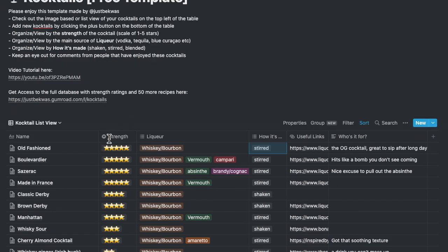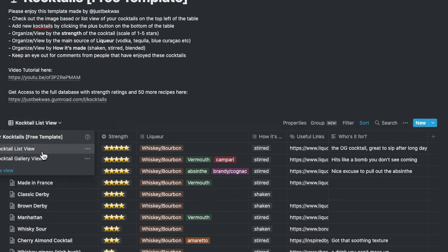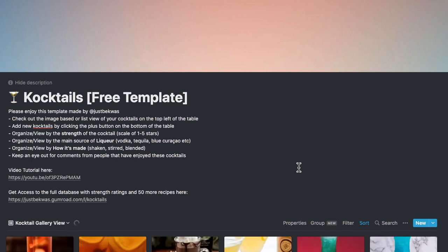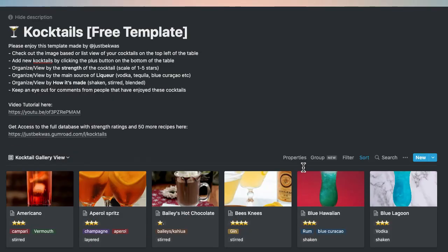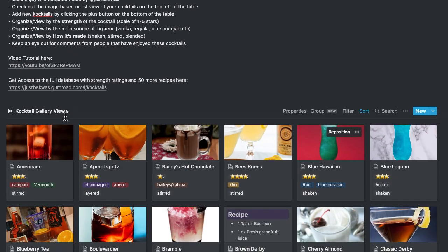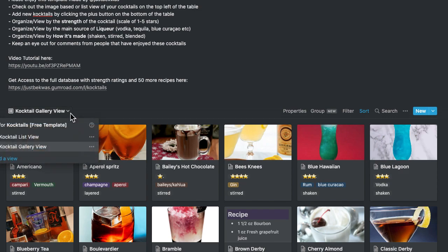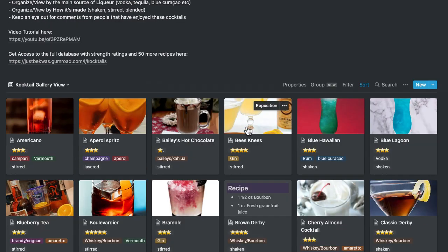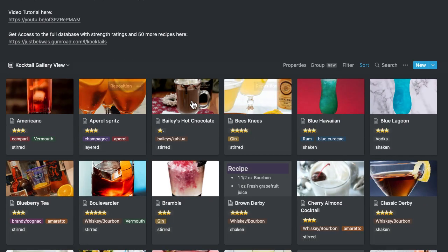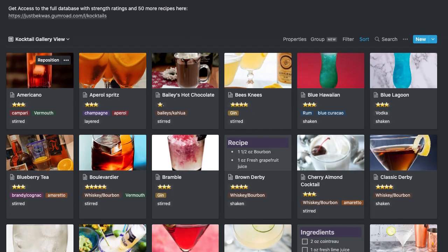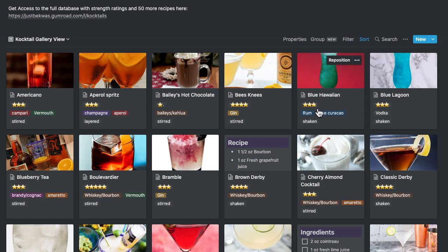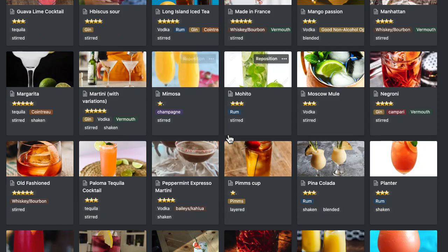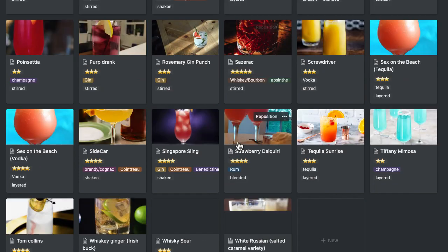But there's more to it. I noticed that people are very visual and they like visually seeing cocktails before they actively pick it, kind of like a menu, to be honest. So I created a gallery view, which has these cocktails, their main images, as well as their ratings on strength and the main information that you want to know about your cocktails.